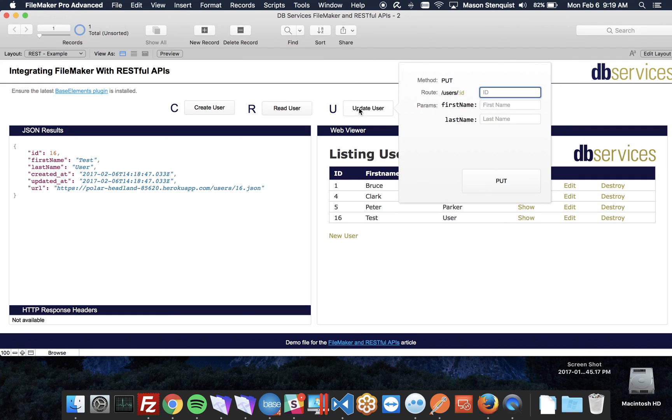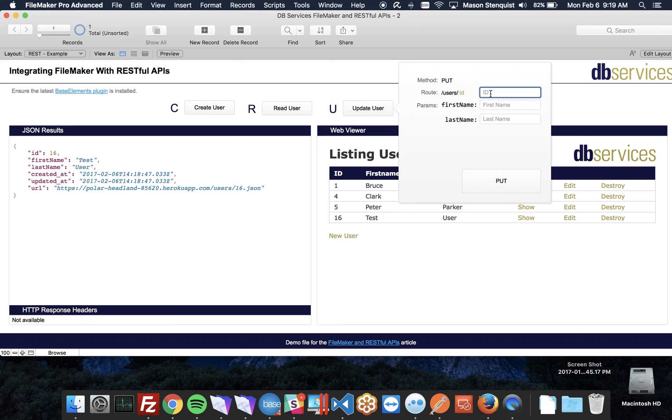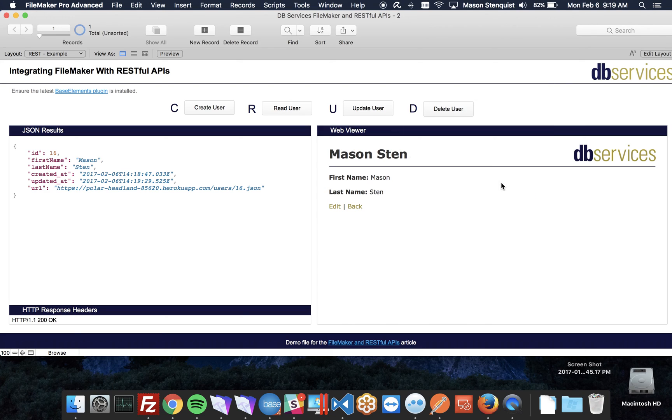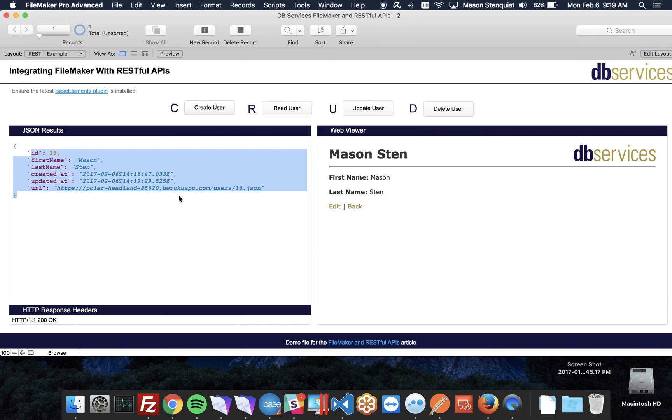Updating uses a different type of method called put, or it could be patch. In this case we're just using put. So I'm going to update number 16 from test user to myself. You'll notice it also returns it with the updated information, last time it was updated at.